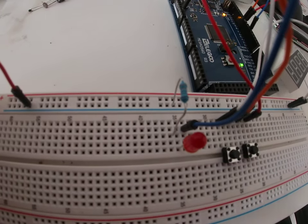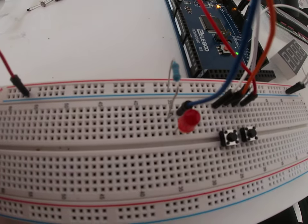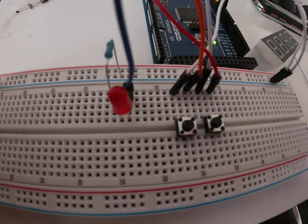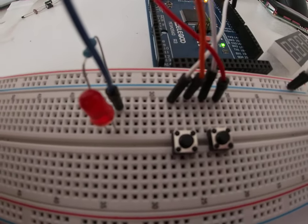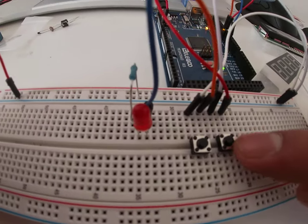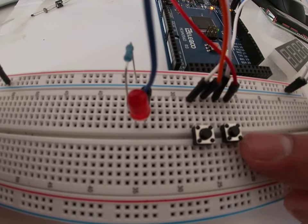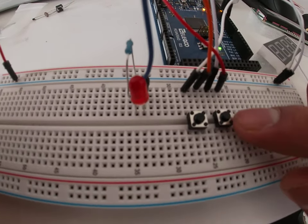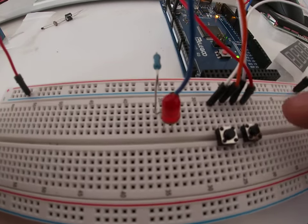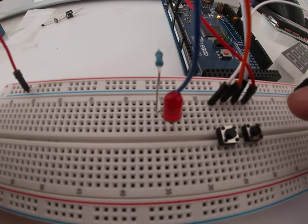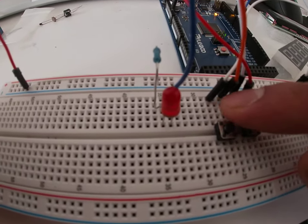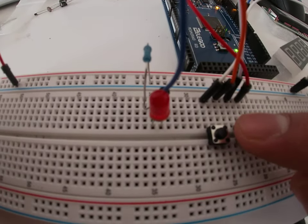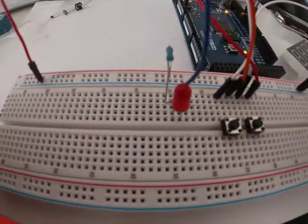Now in addition to this, we need to add our digital inputs. To do so, we need to add two switches. Place them one distance apart. After doing that, we take the negative terminals of the switches and ground them with the circuit.